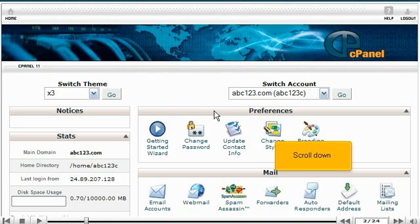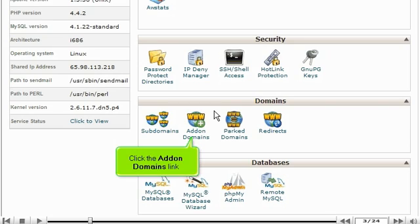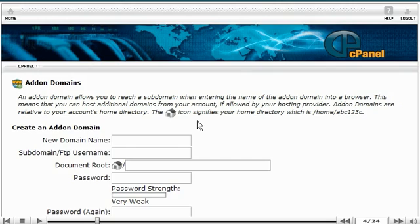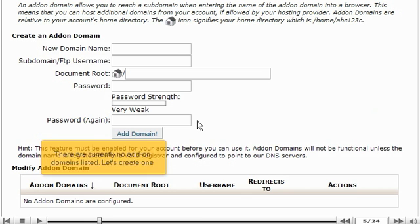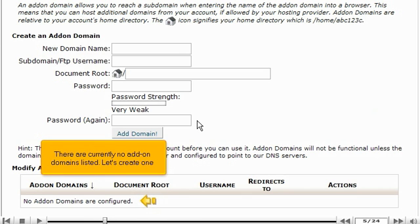Scroll down and click the add-on domains link. There are currently no add-on domains listed. Let's create one.